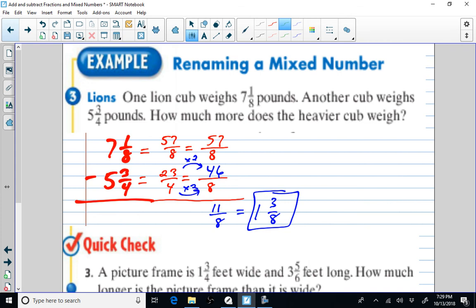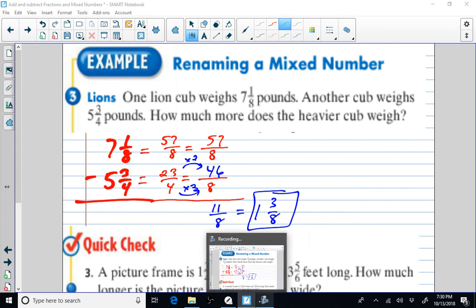We're going to end it there. Those are a few examples of the addition of fractions and mixed numbers, and subtraction of fractions as well. Hopefully that's going to be helpful.